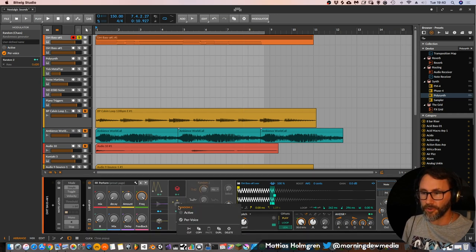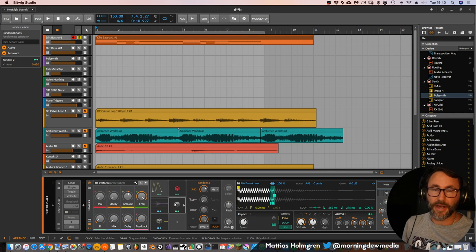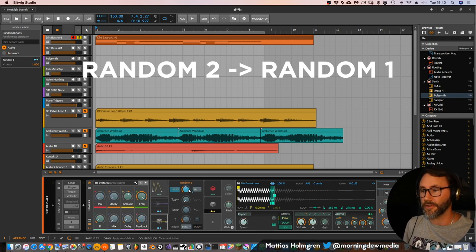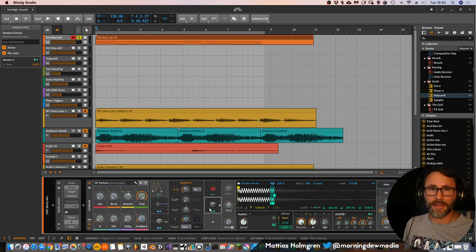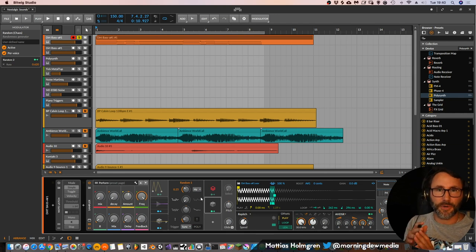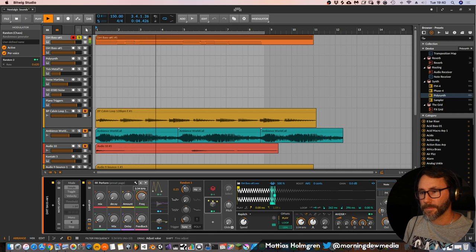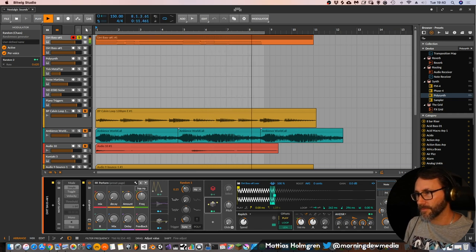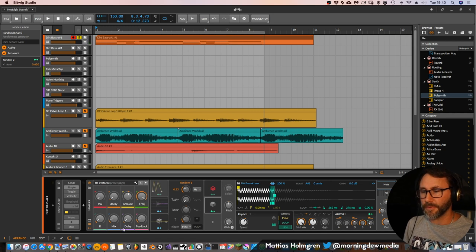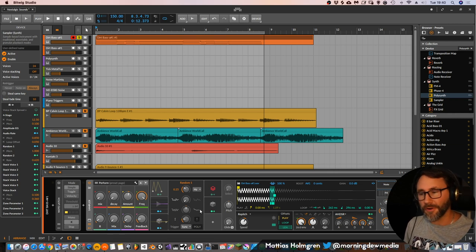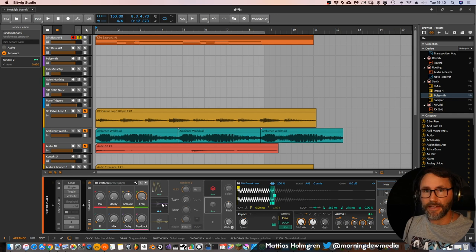But we want more chaos. We could of course create another random generator with a bit of a faster rate, and have this one control the rate of our first random generator. That gives us a little bit more randomness. But still, this one is going to randomize the first one at certain intervals. So we still have some kind of unorganic chaos in there, but we want more chaos and more organic, like analog gear.